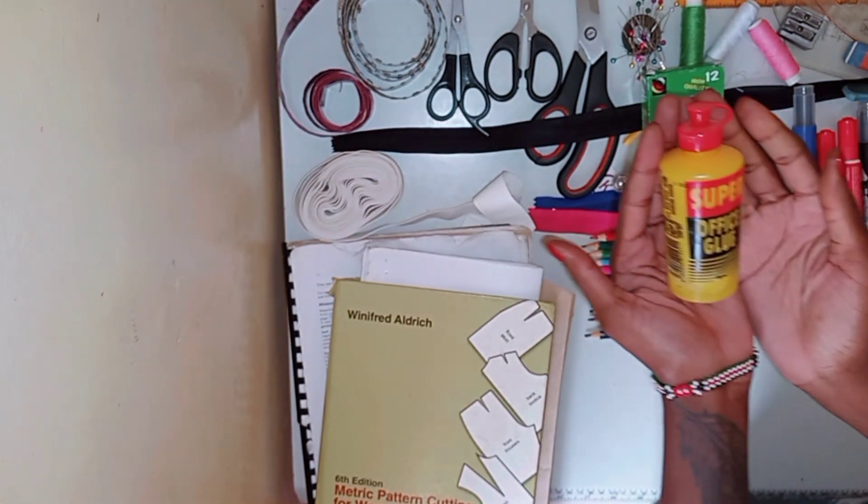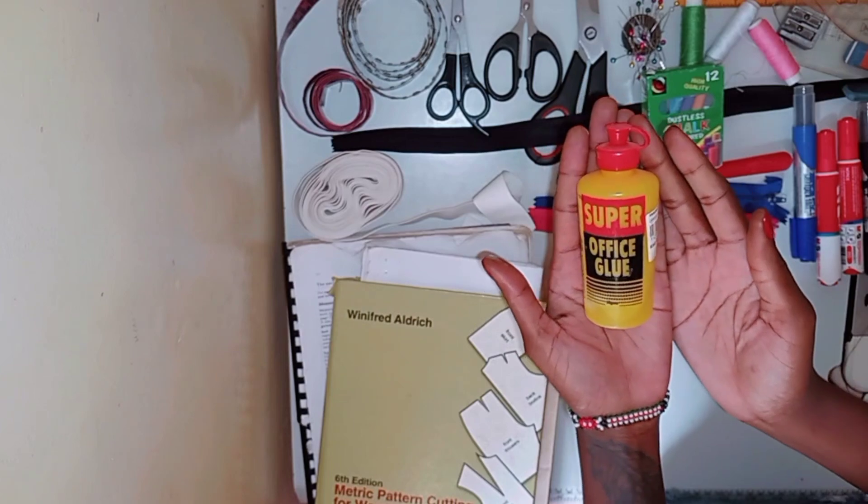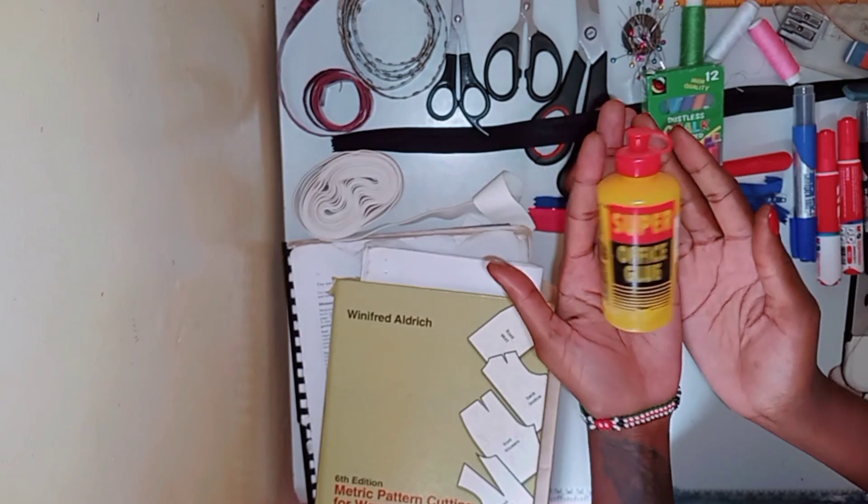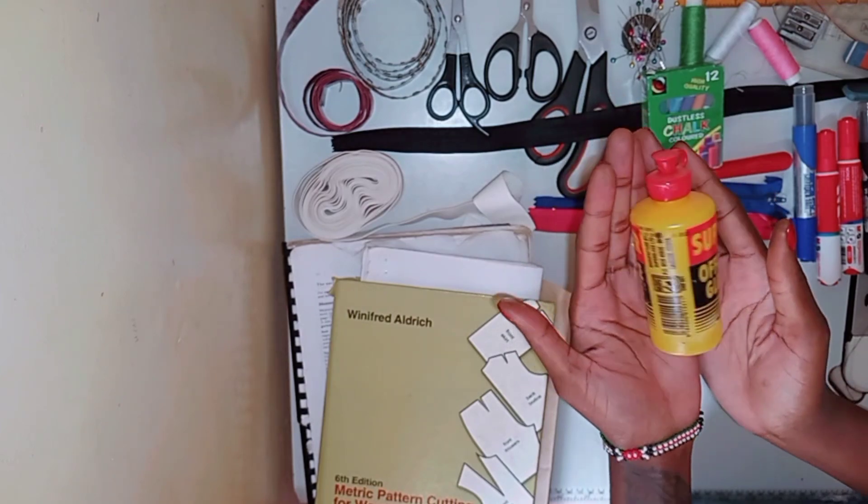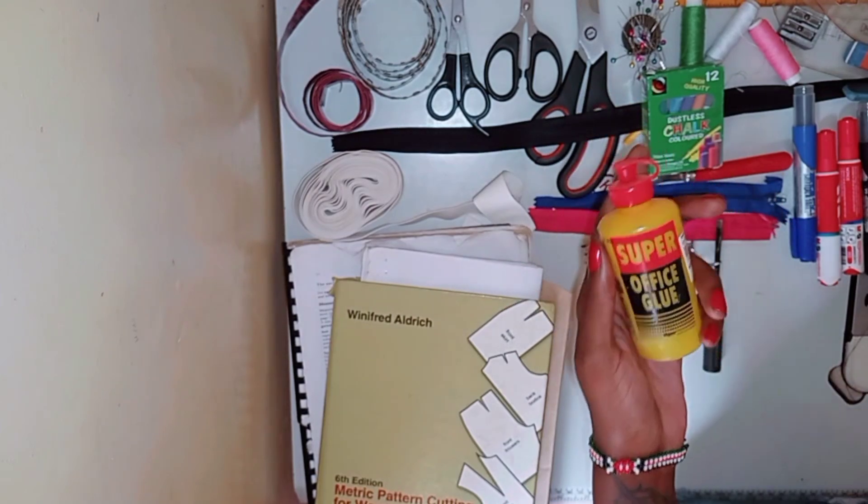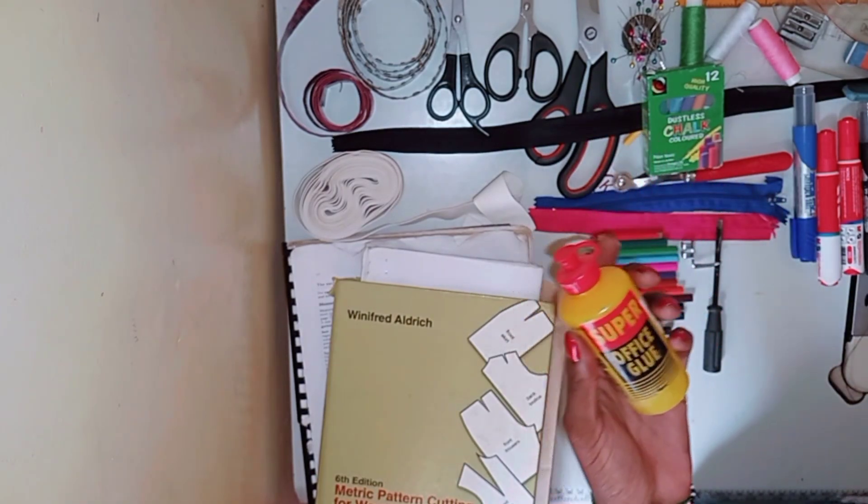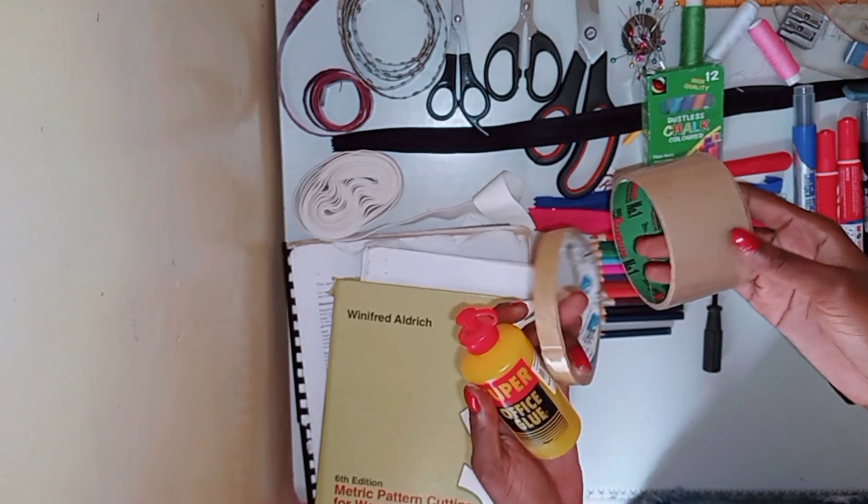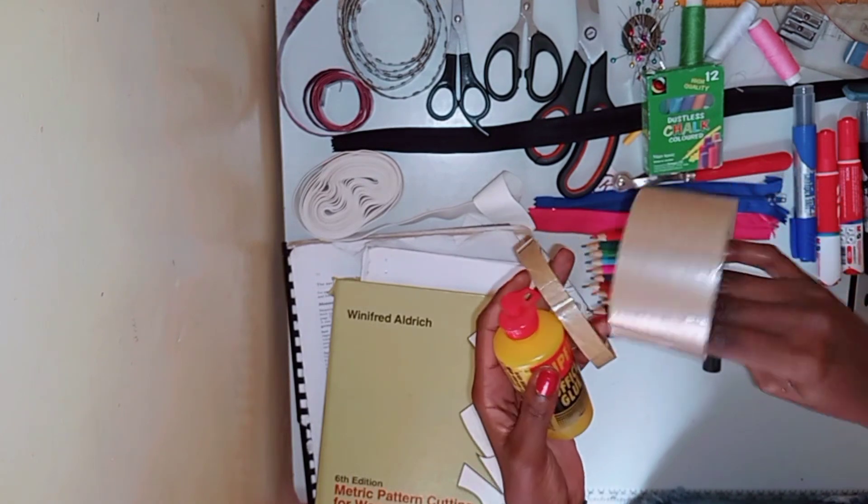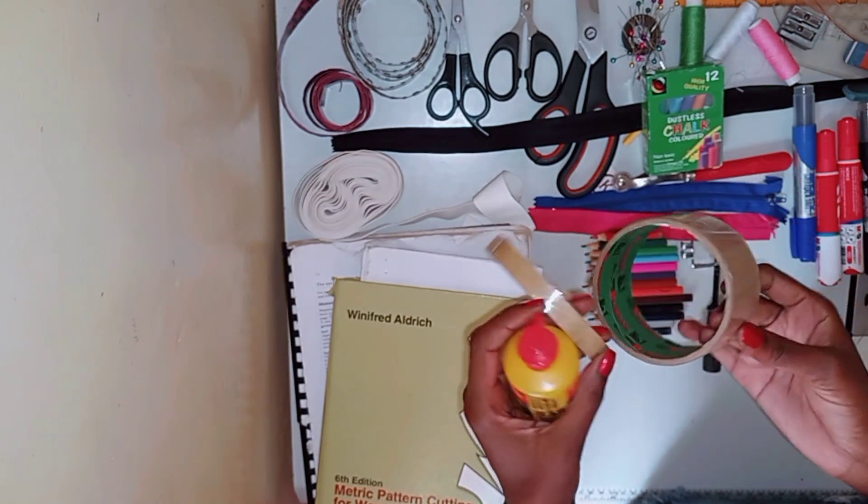Next I have my paper glue to stick my patterns together, or I also use cello tips. So either can do.